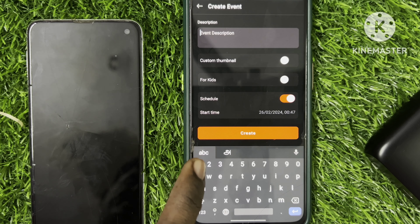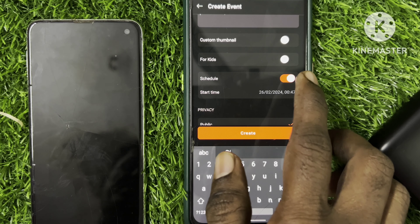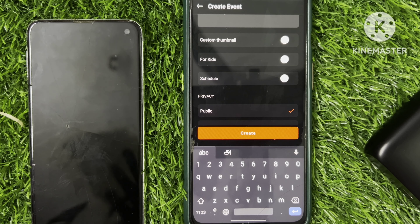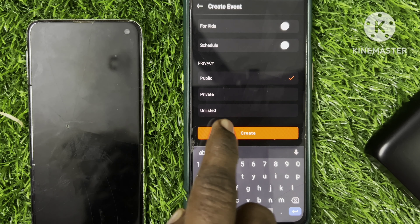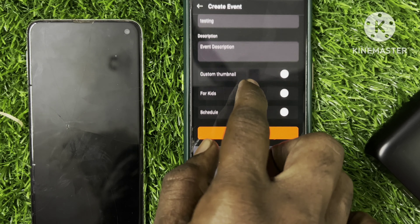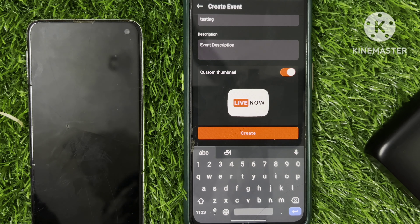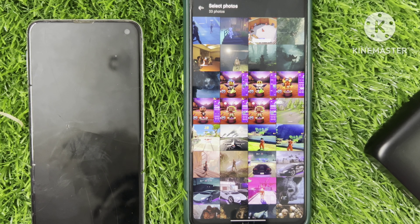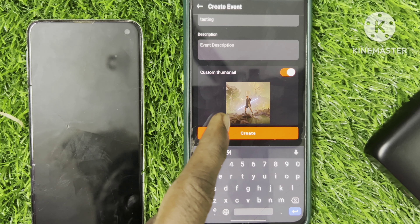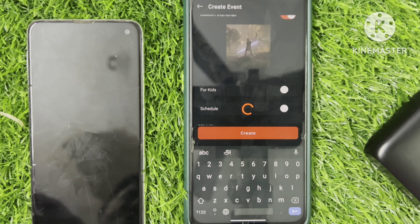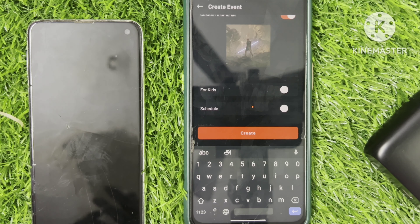You can select the kits and schedule. We can also select the timetable. You can schedule when you want to go live. If you want to schedule, you can set it to Public, Private, or Unlisted. Now I'm going to select Public. I'm going to select a thumbnail — you can select the thumbnail and then select an image.